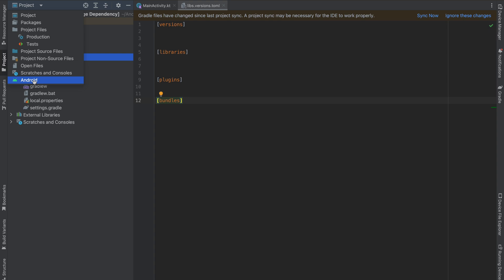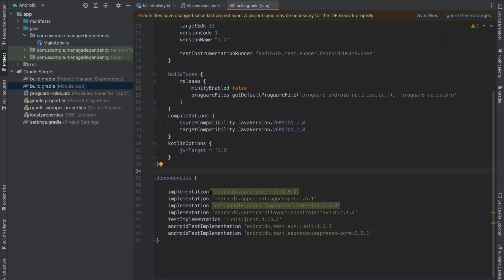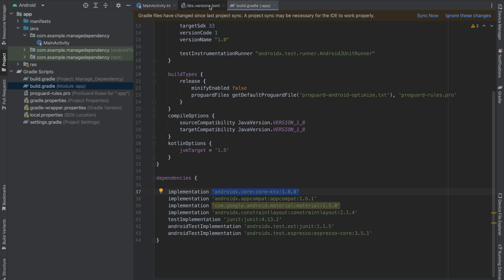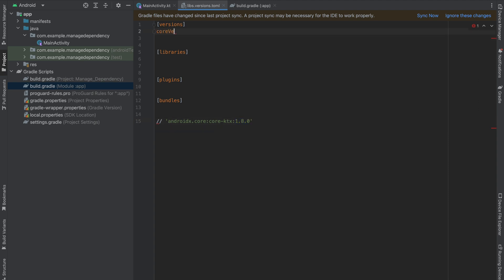Change your mode from Project to Android, go to build.gradle module level, and I'm going to manage this dependency first. Copy it and go into libs.versions.toml. The first thing is your version — I'll paste the dependency at the bottom of the file for easy reference. I'm going to call this version core-version, which is 1.8.0.